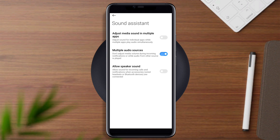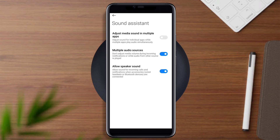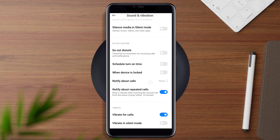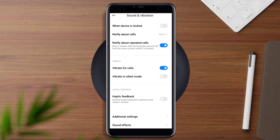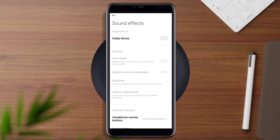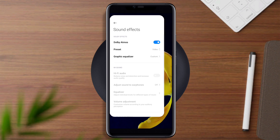Now go back and scroll down to Sound Effects and enable Dolby Atmos.